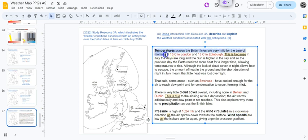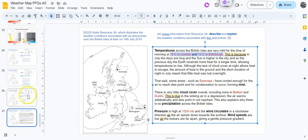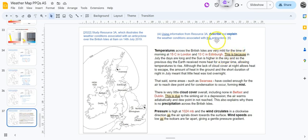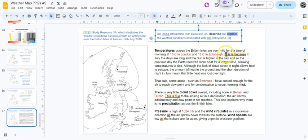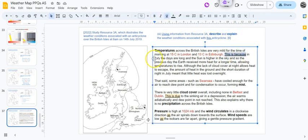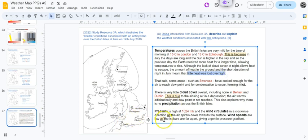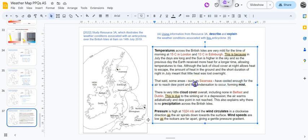So let's have a look. Temperatures are very mild for the time of morning. It's six o'clock in the morning and you're already up to 15 degrees - you're going to wake up having had a really warm night if that's the case. 15 degrees in London, 13 degrees in Edinburgh. There's in red, quoting from the map - remember it said from this anticyclone using the information. You've also got to explain. This is because in July the days are long and the sun is higher in the sky, so the previous day the earth received more heat for a longer time. That allowed the temperatures to rise. So although the lack of cloud cover at night allows heat to escape, the amount of heat in the ground and the short duration of night in July meant that little heat was lost overnight, hence the temperatures are as high as they are.